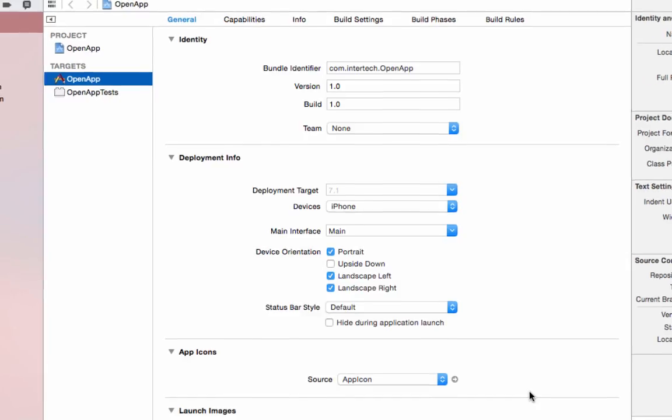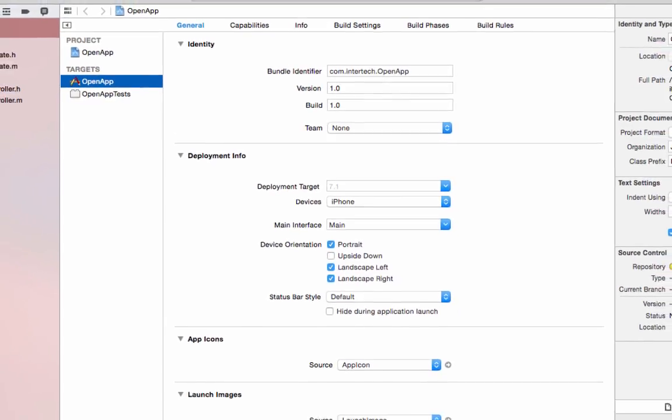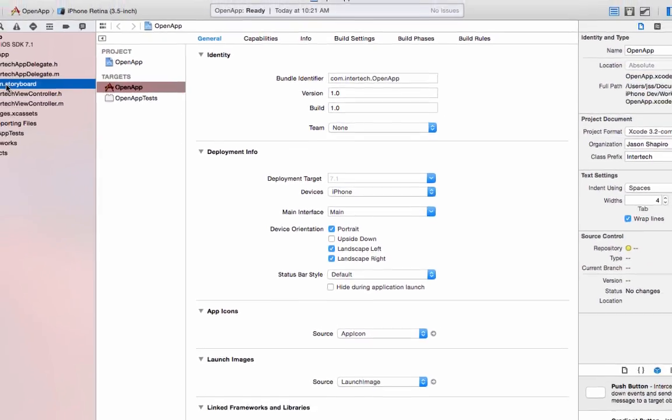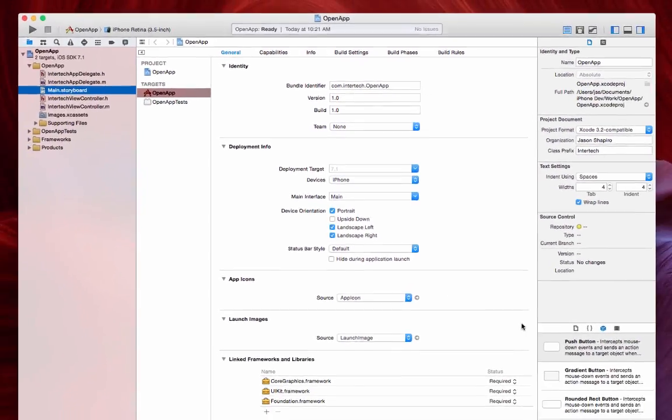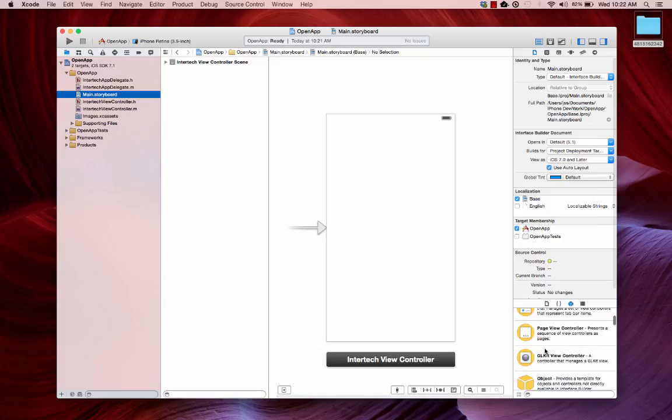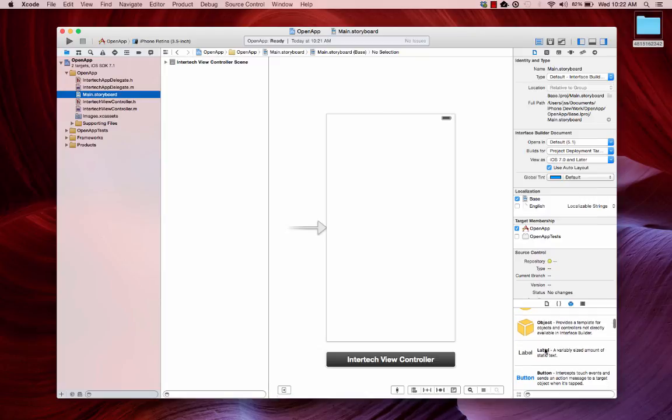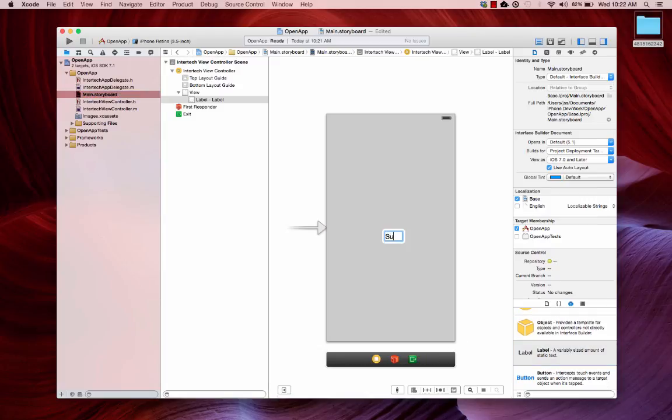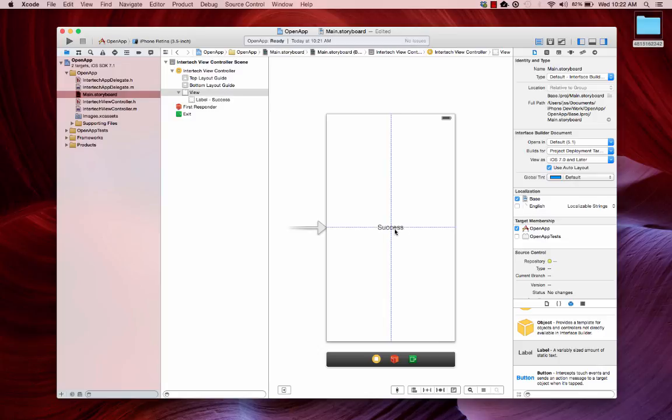Create that and let's just set up our initial scene with a label so that we know everything worked properly. Just grab a label here, write the word success. There we are. If everything works fine, we should see this success label in our application.